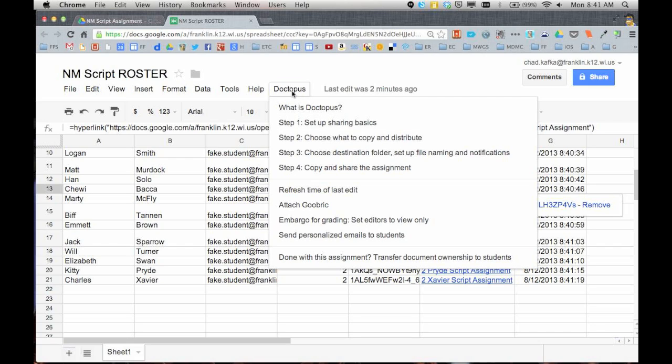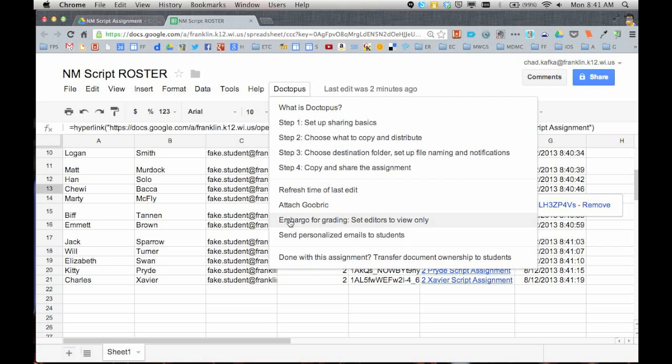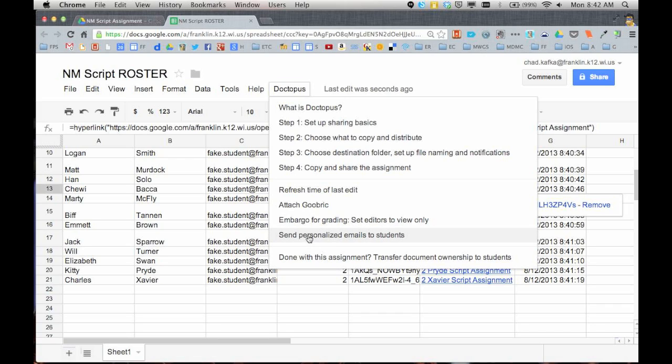Some other things that happen once the script is finished, when you go back to the Doctopus menu here you'll see there's some other choices here. Some great things in here, you can choose to embargo for grading. This will automatically change all of your students to viewers and not be editors anymore. So if you did set a deadline and you said that the project was due five o'clock on Friday you could come into this spreadsheet around five o'clock on Friday and actually click this and all students would only be viewers in which case they couldn't edit their file anymore.